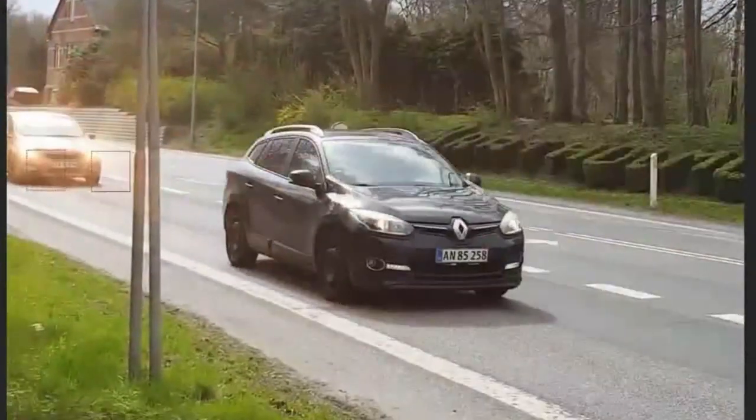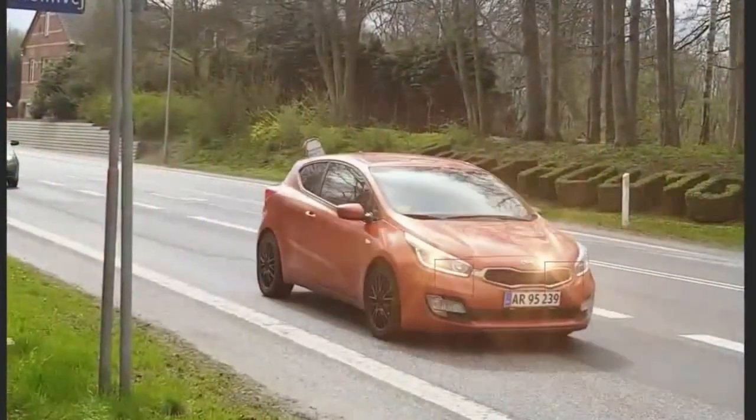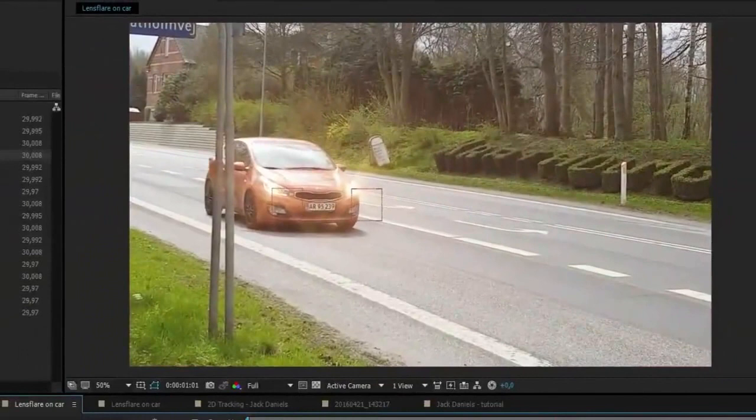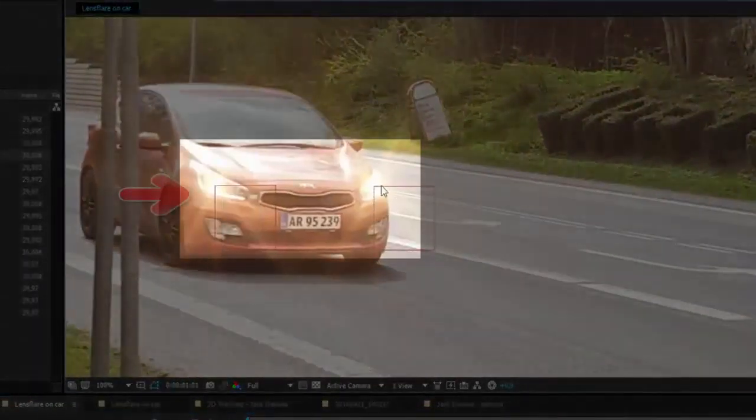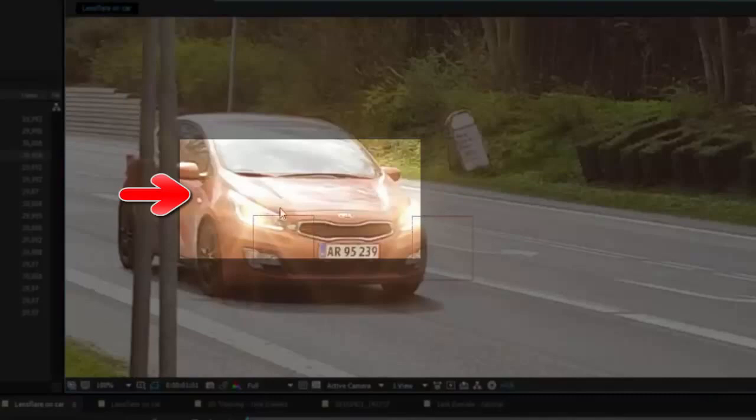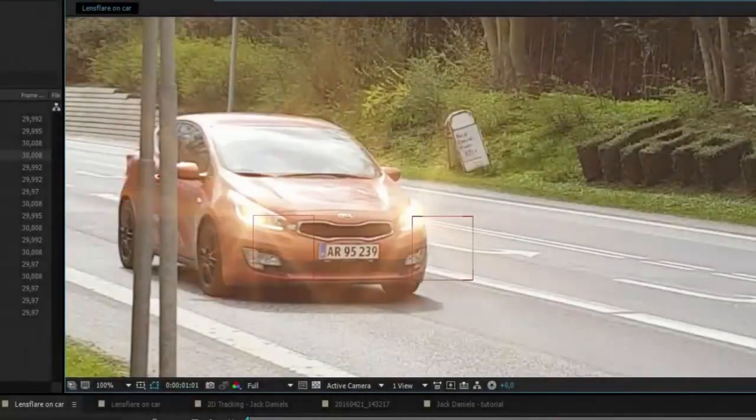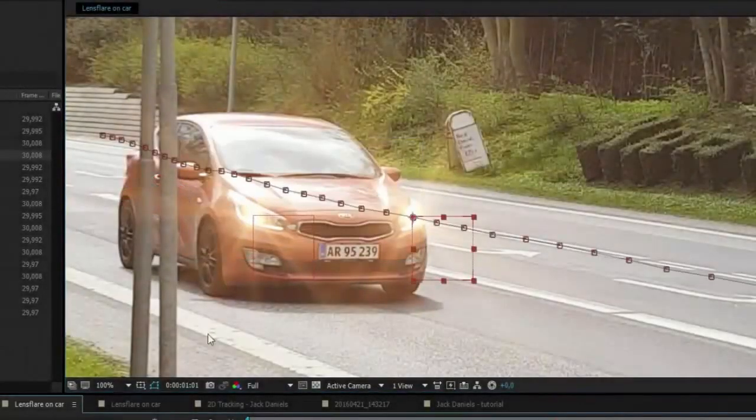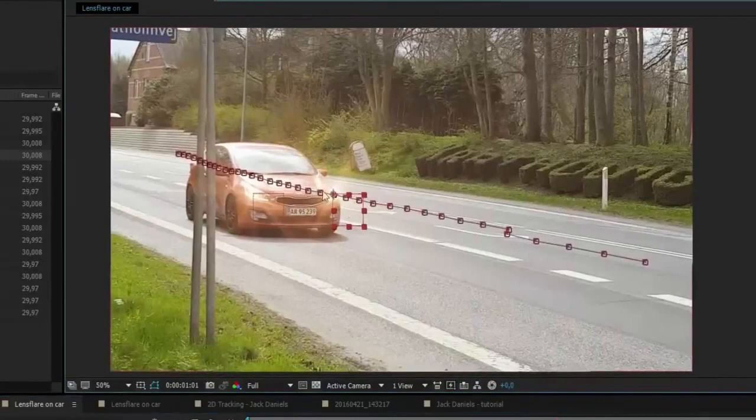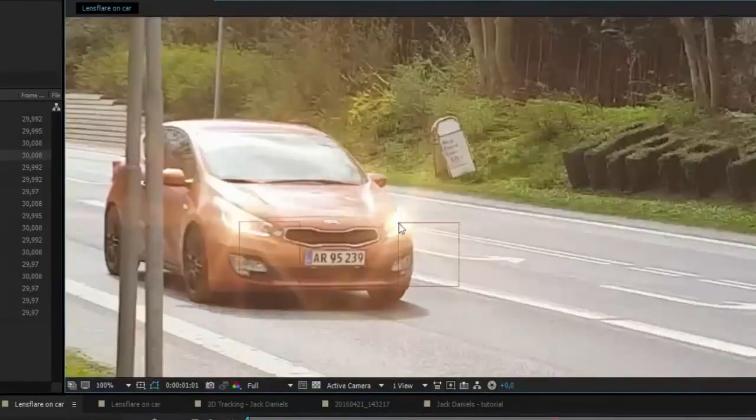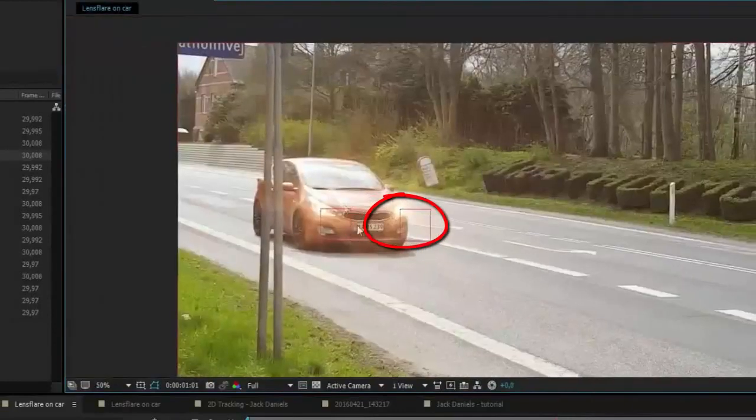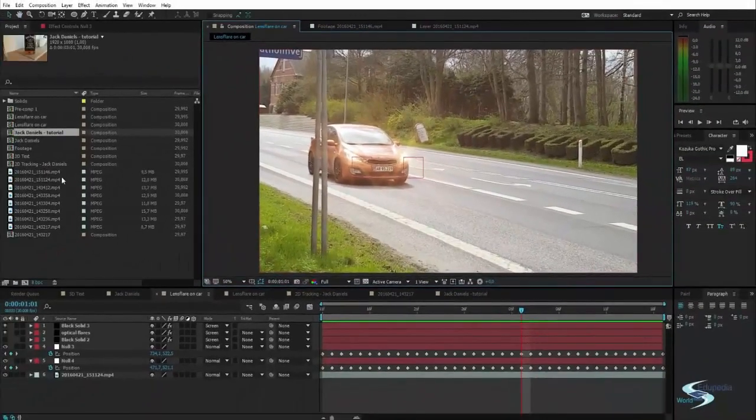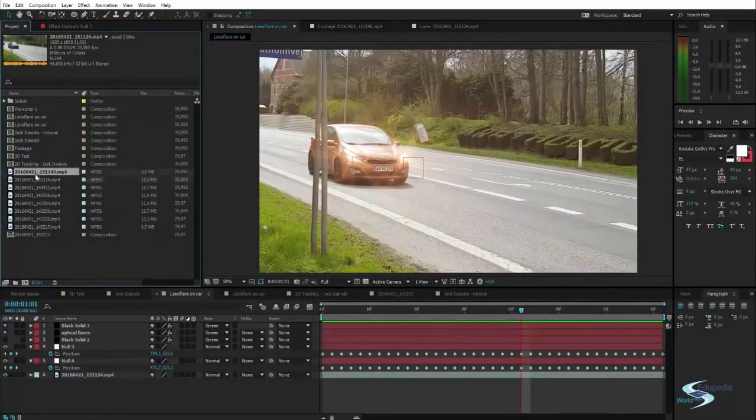So how is this done? It is pretty simple. As you can see, there are two null objects at the lights. That means I have tracked each headlight and then taken the position data and added it onto some null objects. And then I used a plugin to create lens flares and basically just made them sit on the headlights.